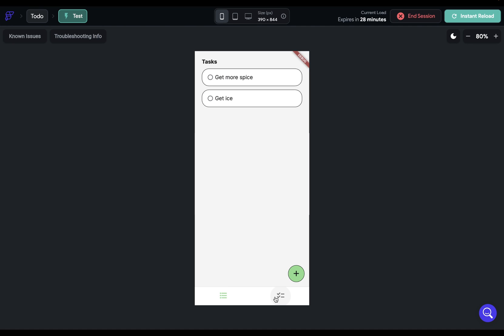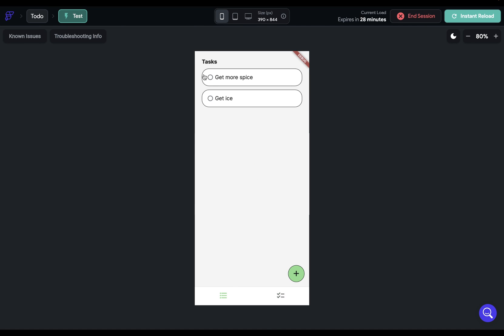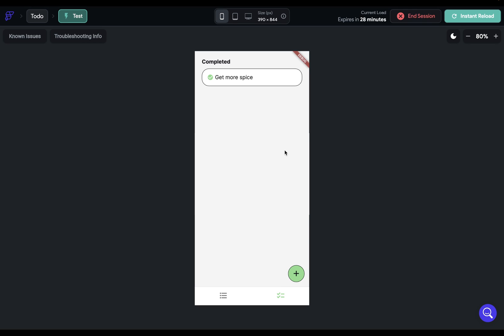All right, so we're on our tasks page, and we can go over to our completed page. Beautiful. Let's complete a task, and we can see it there. Awesome.